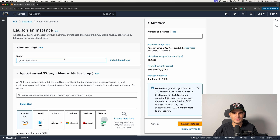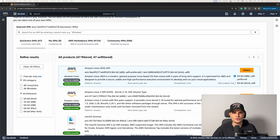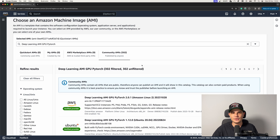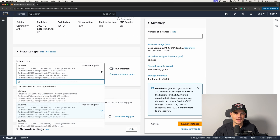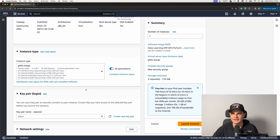Now we need to provide the name of our instance — I'm going with CogVLM server. We need CUDA 11.7 and NVIDIA Docker support, so it's easiest to use pre-made AMIs. We search for Deep Learning AMI GPU PyTorch and pick the first one from the top. For Instance Type, we need an NVIDIA T4 GPU, which you can find in G4DN instances. We pick the smallest instance in that category.